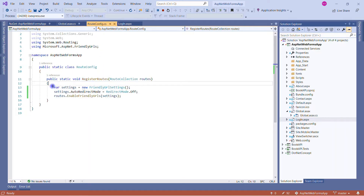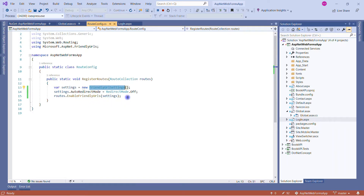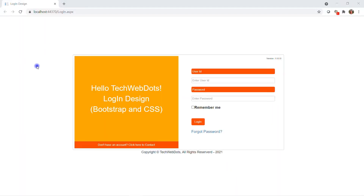In this file we are adding three lines: we create an instance of FriendlyUrlSettings and then specify that redirect mode is Off. When using Off, it means we don't want to use friendly URLs. In route.EnableFriendlyUrls we pass this settings object. I'm using Off first because I want to show you the default behavior — how the application works when it is off.